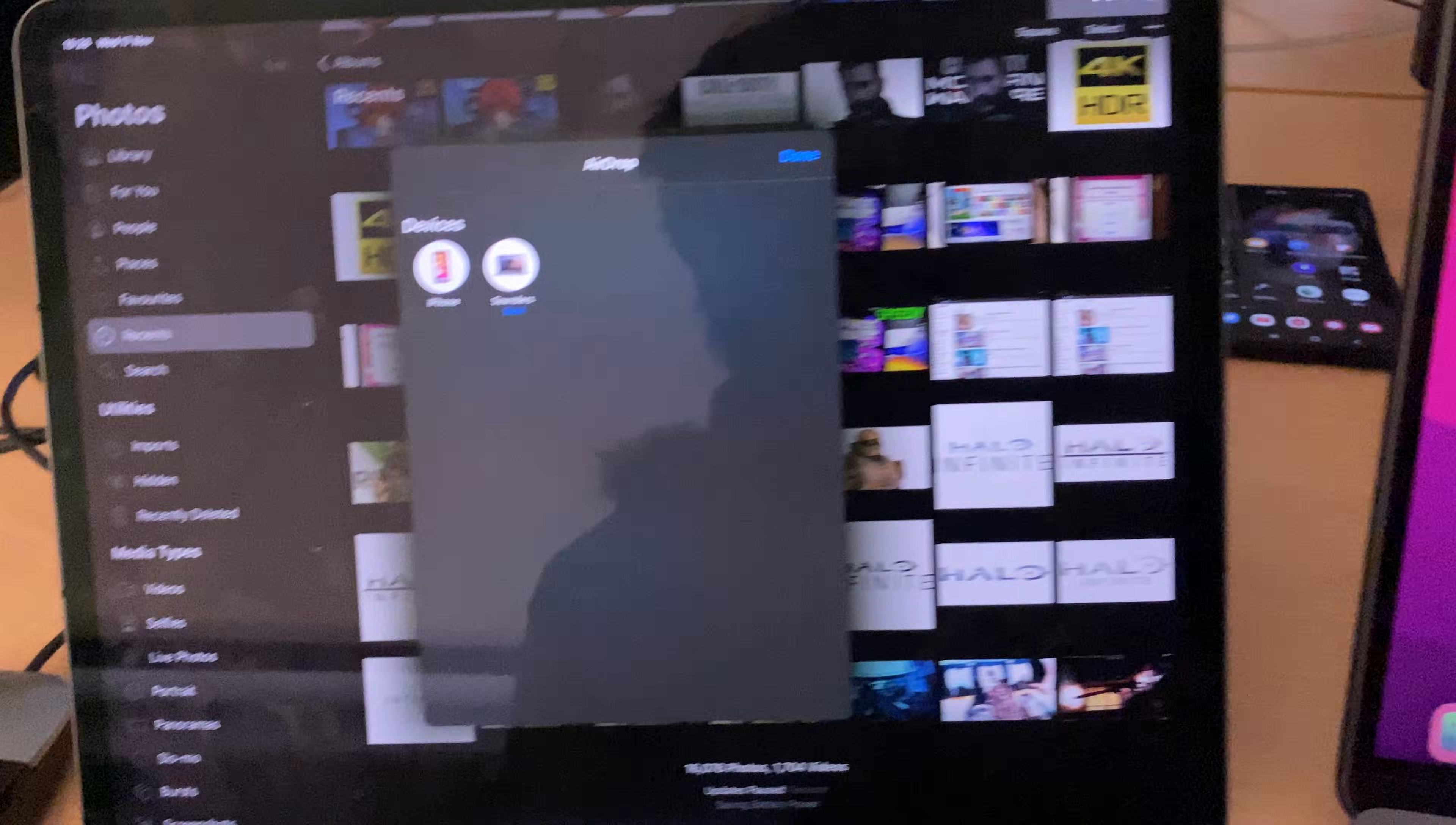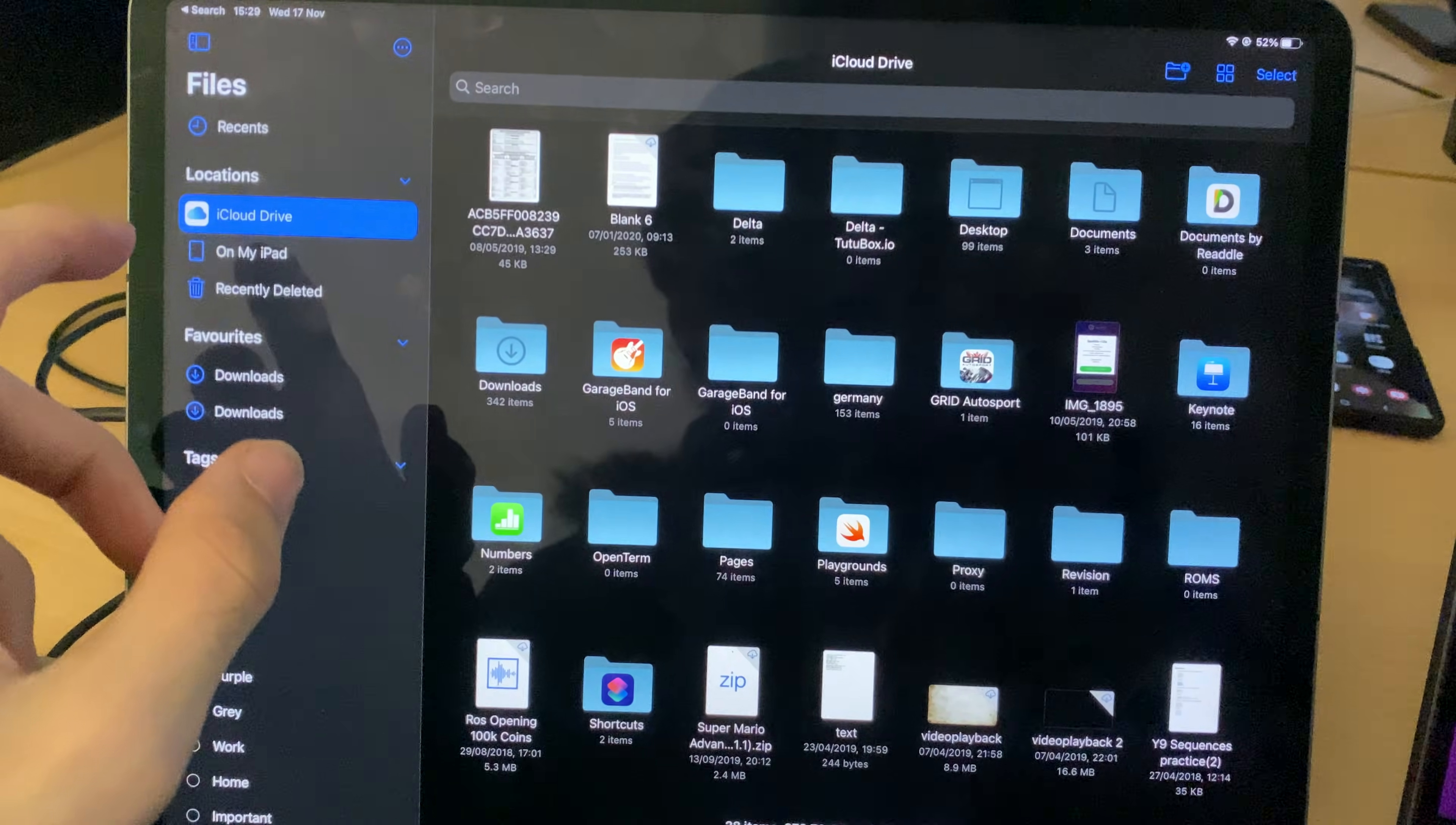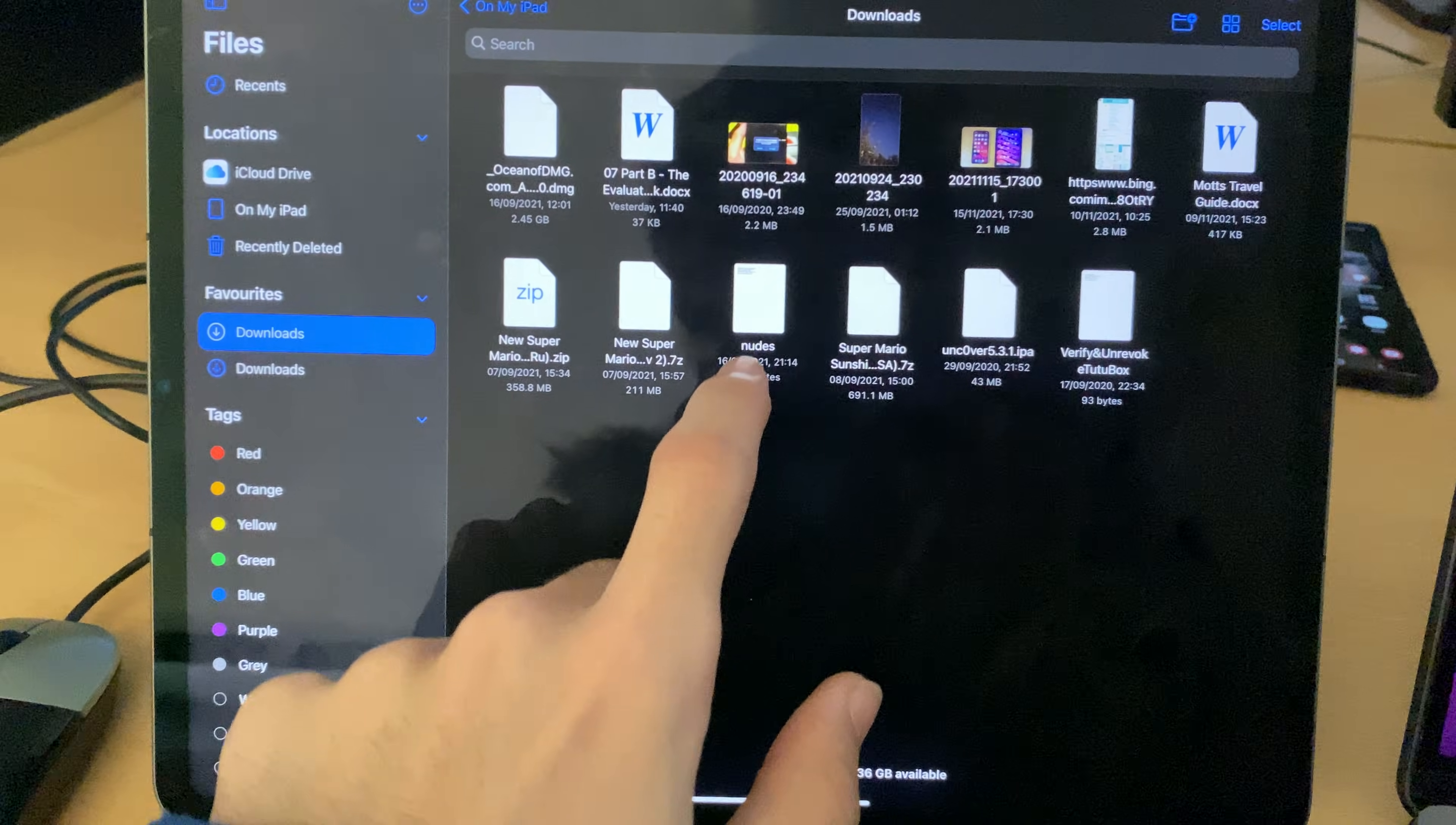Now, inside of the Files application, the process is slightly different, it's virtually the same though. So let's open up the Files, and let's go to On My iPad, we'll go to Downloads, let's airdrop this text file.